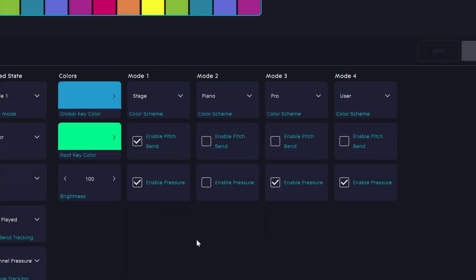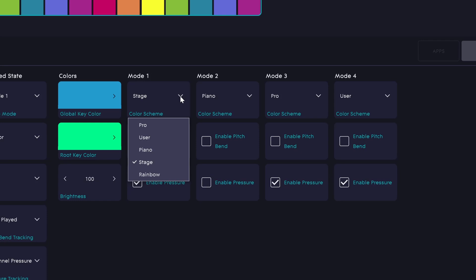Next, we can set up our user modes. First off, we can select a color scheme for each mode. We have pro, user, piano, stage, and rainbow. Then we can enable pitch bend and enable pressure for each mode. Of course, you're free to set these up in any way you want, but I've set mine up with the pro mode here. This is just a regular rainbow key mode. This responds to both pressure and pitch, so I have full expression in that mode.